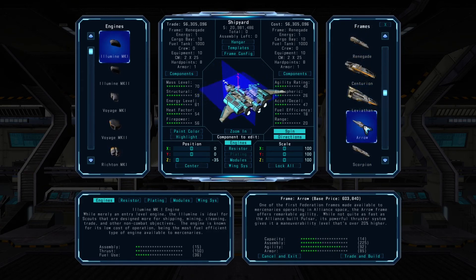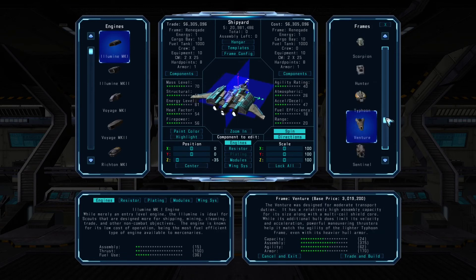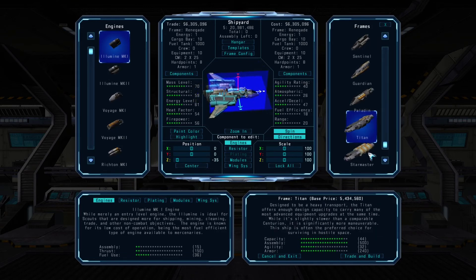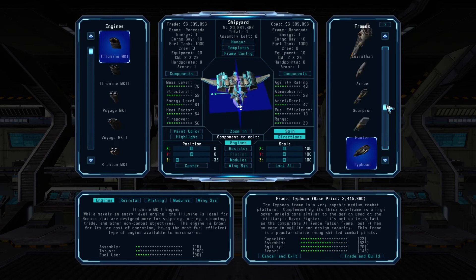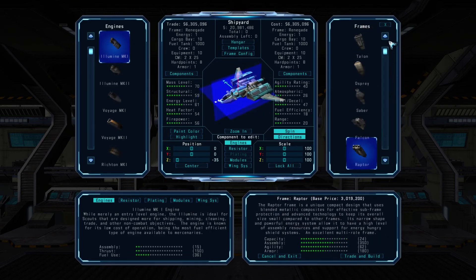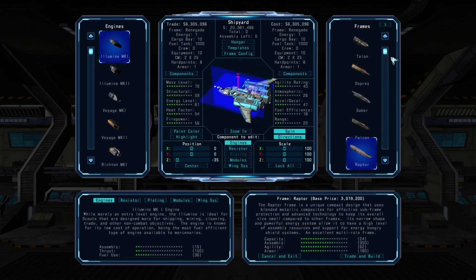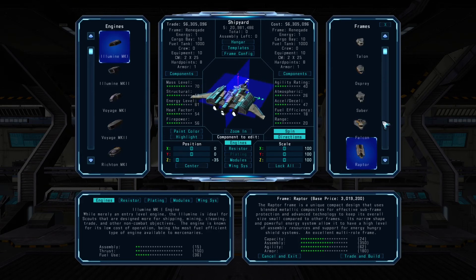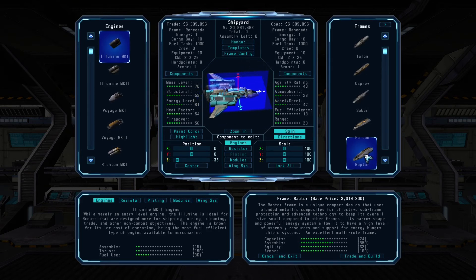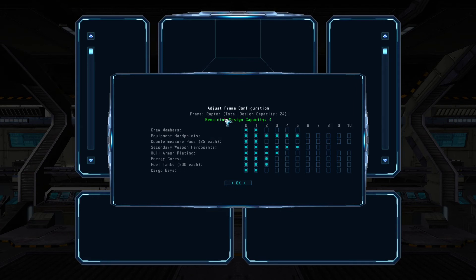You can use the scroll bar on the right side to view the entire list of available frames. The list at space stations and cities is divided into two parts — the first 10 frames are designed by the Alliance, and the second 10 are Federation. You can choose from any available frames you can afford at your current location. To select a frame to work with, click and hold the left mouse button and drag the frame over to the ship in the middle of the screen.